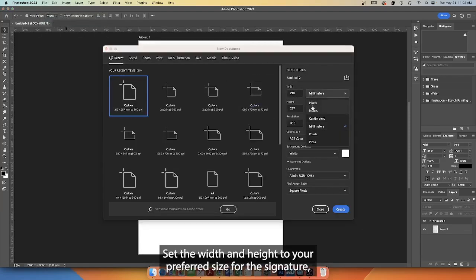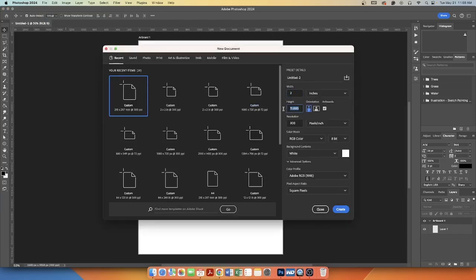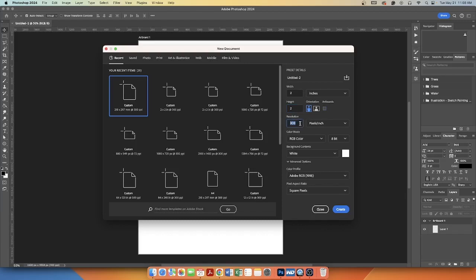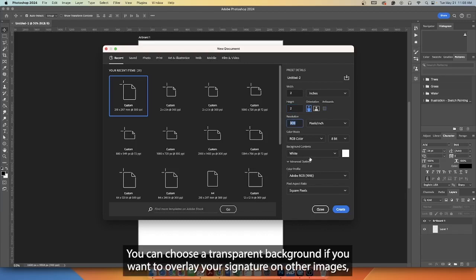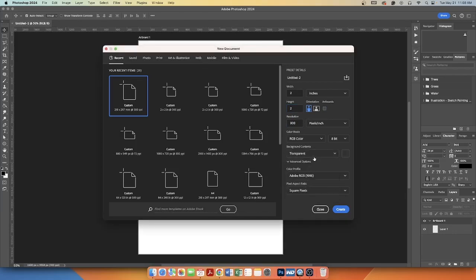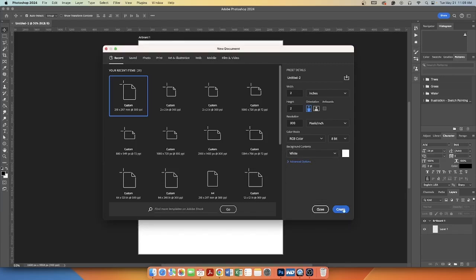Set the width and height to your preferred size for the signature and set the resolution to 300 pixels for high quality. You can choose a transparent background if you want to overlay your signature on other images, or select a white background for a classic look.